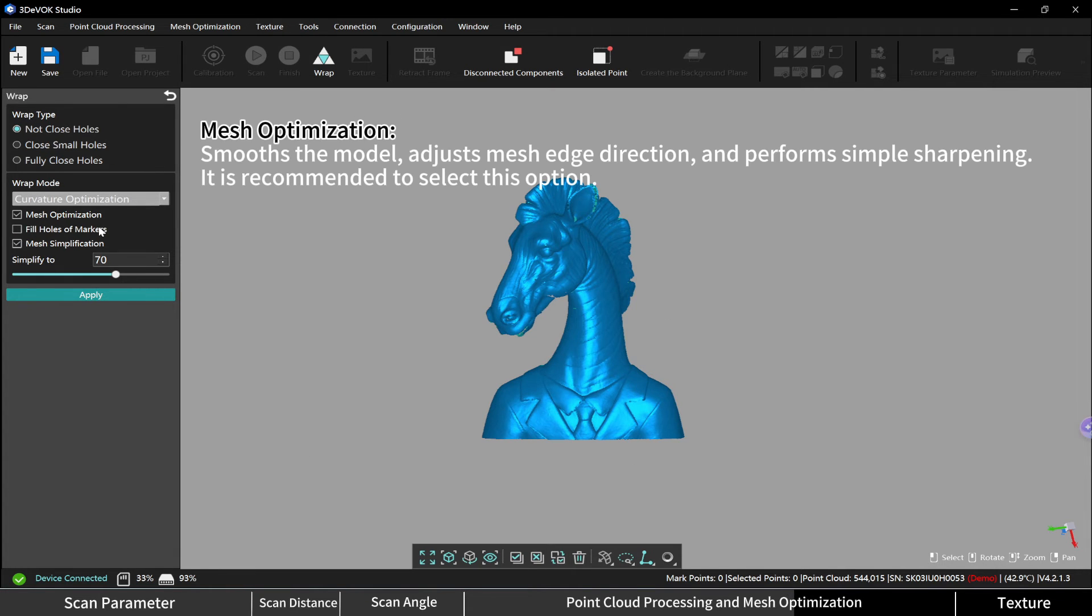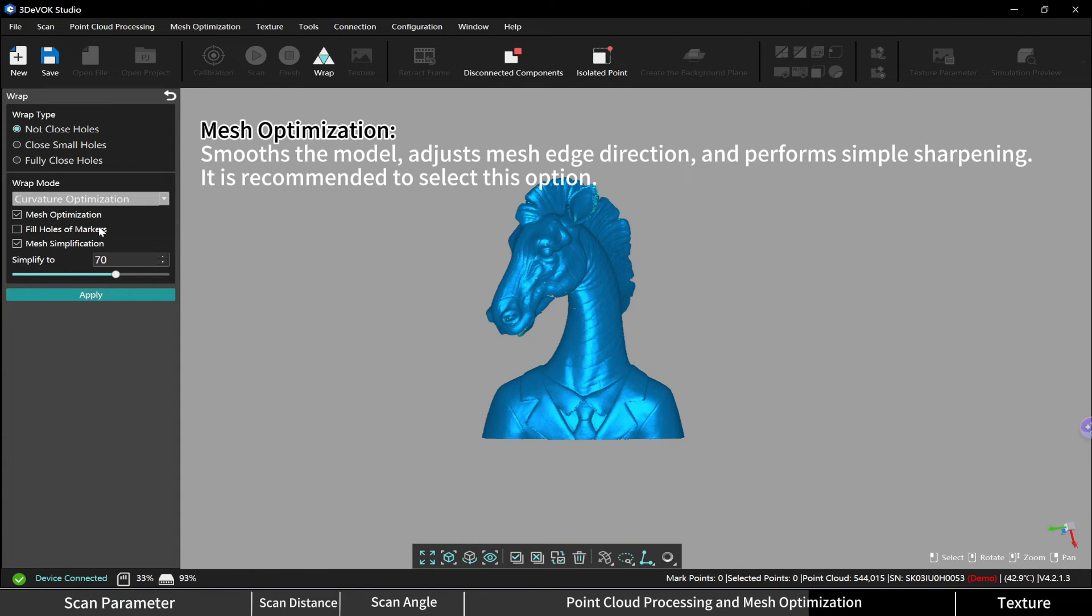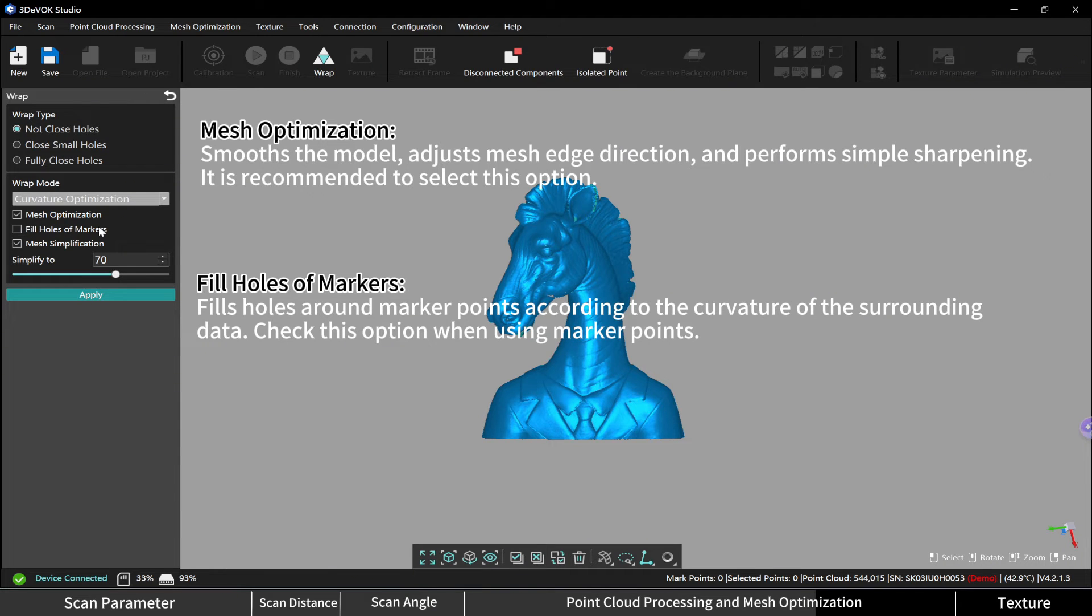Fill holes of markers fills holes around marker points according to the curvature of the surrounding data. Check this option when using marker points.